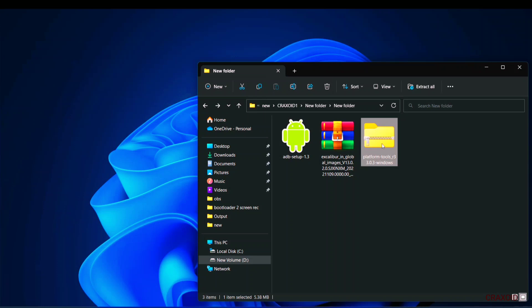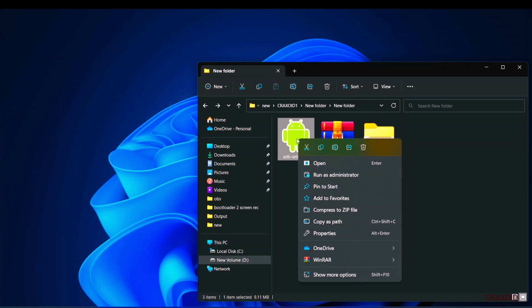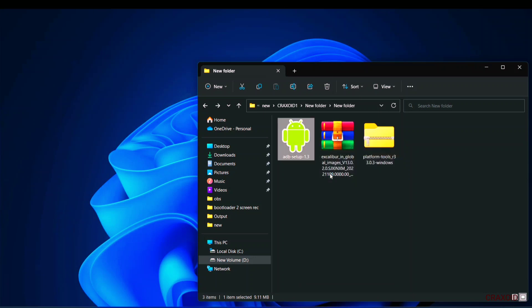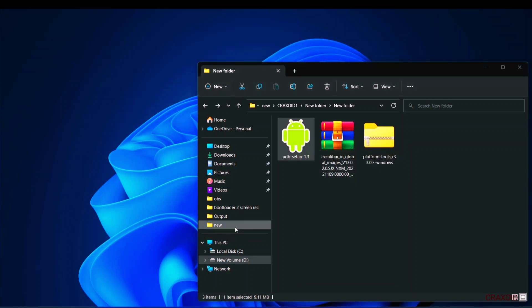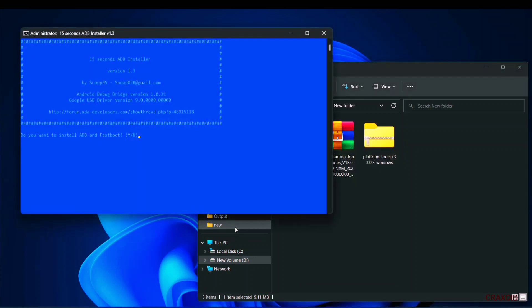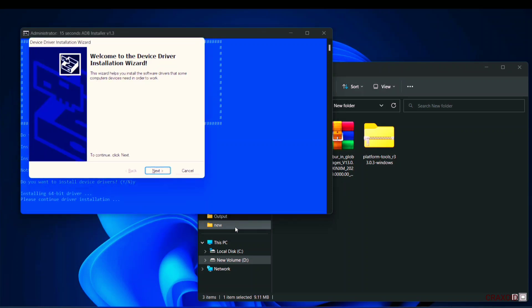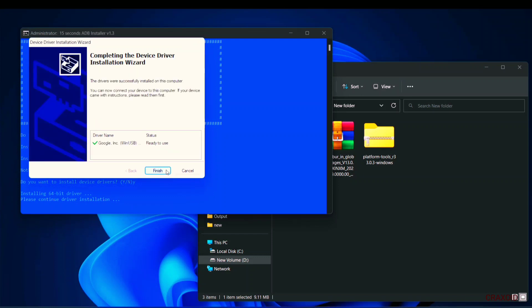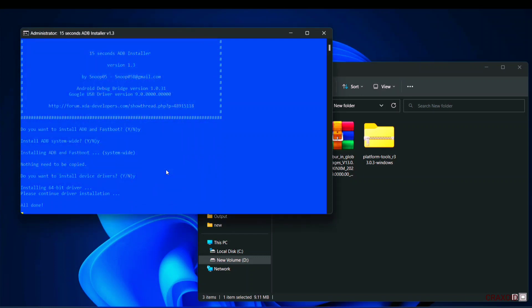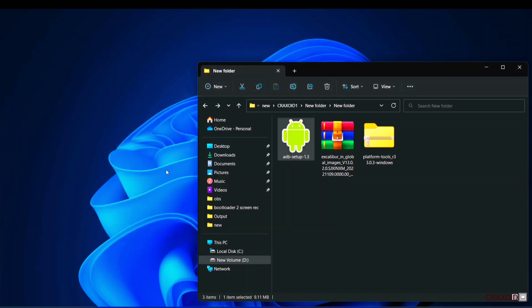So first of all right click on this ADB setup and run it as administrator. Then cmd panel will open. Here simply type Y button on every command and hit enter button. It will ask you for three times. Now click on next and click on finish. So ADB drivers are successfully installed on our computer.